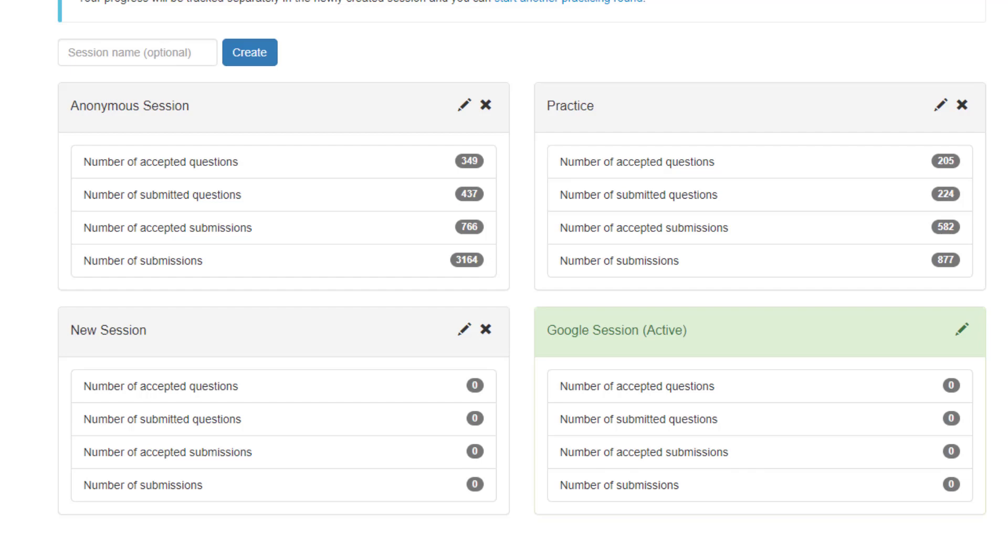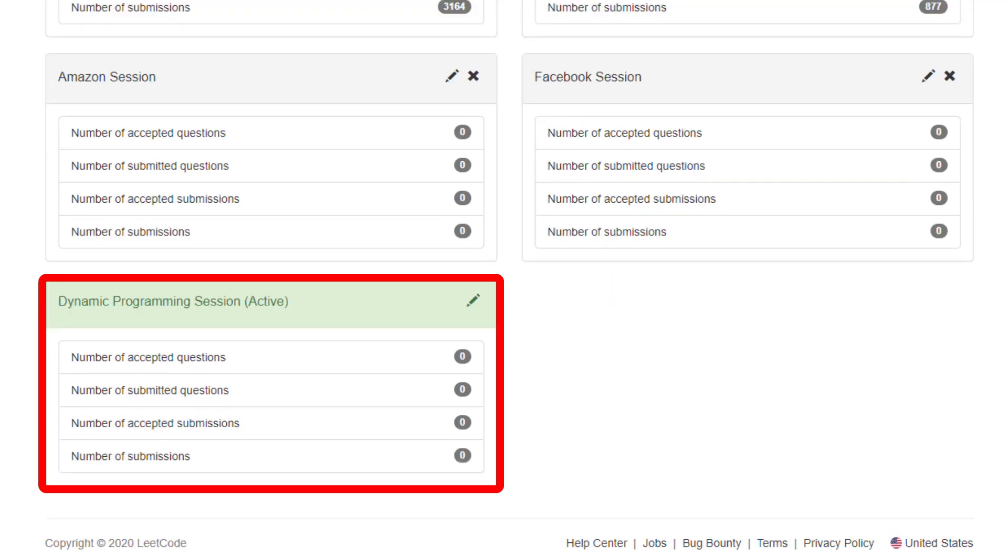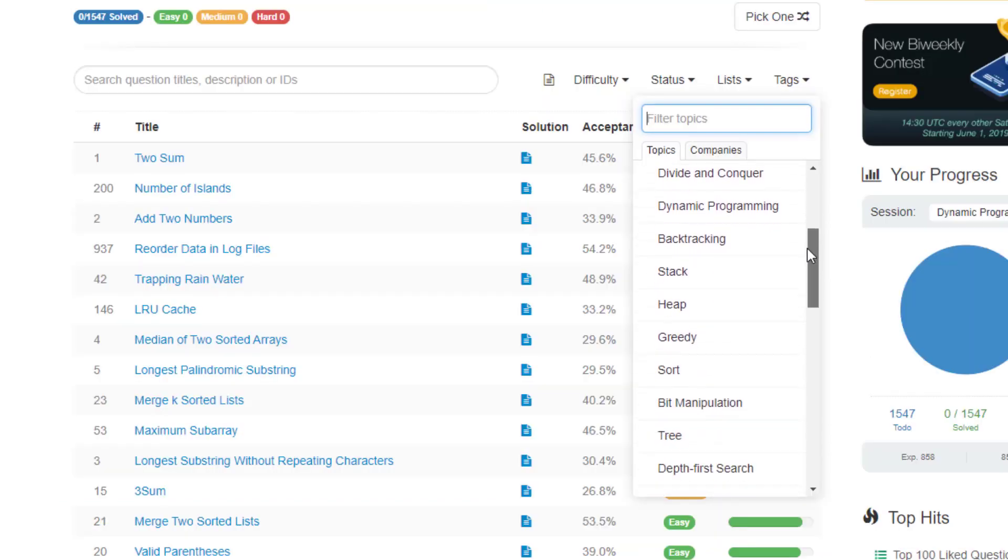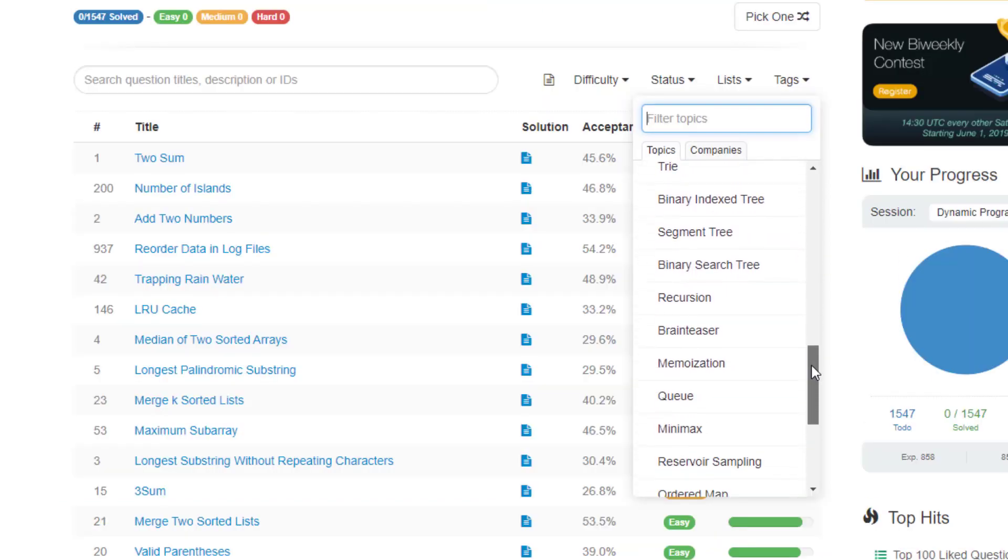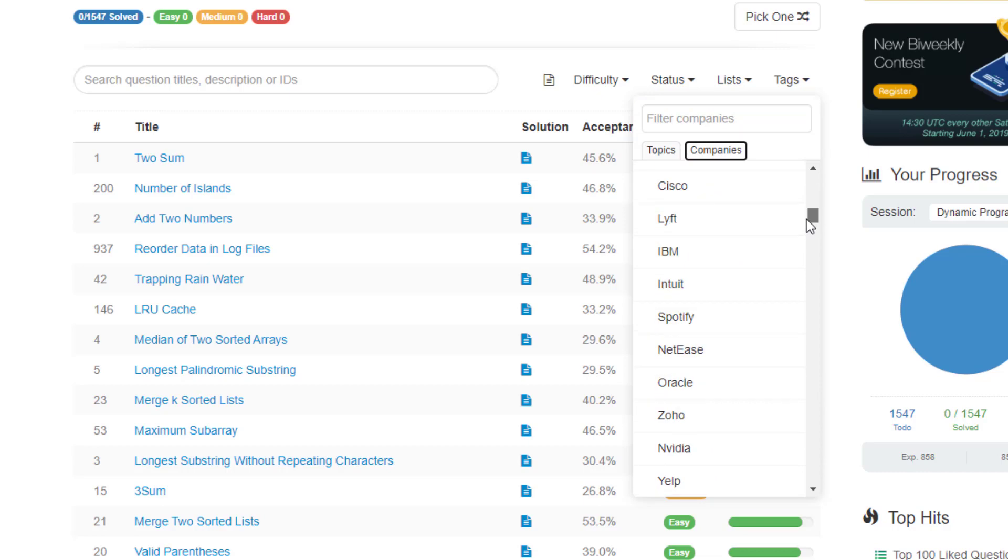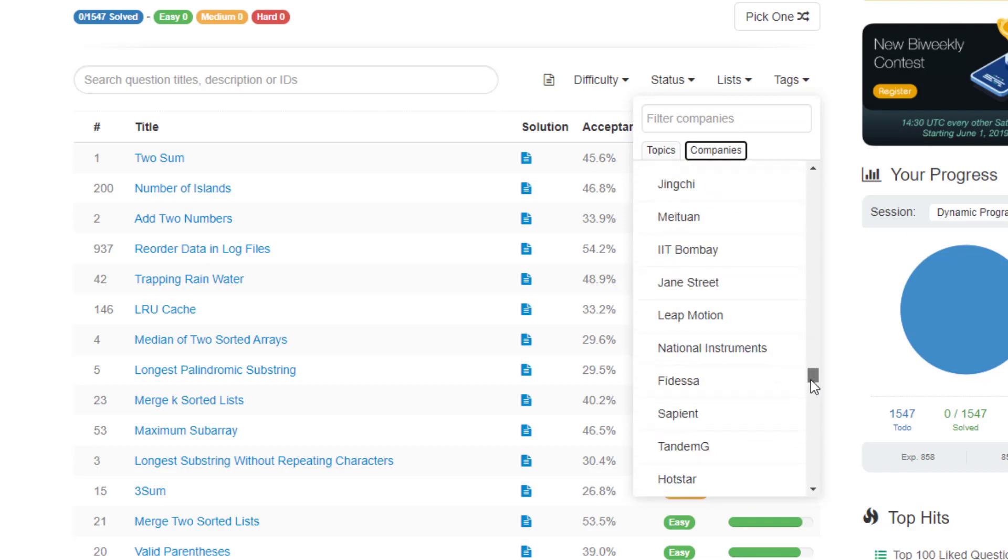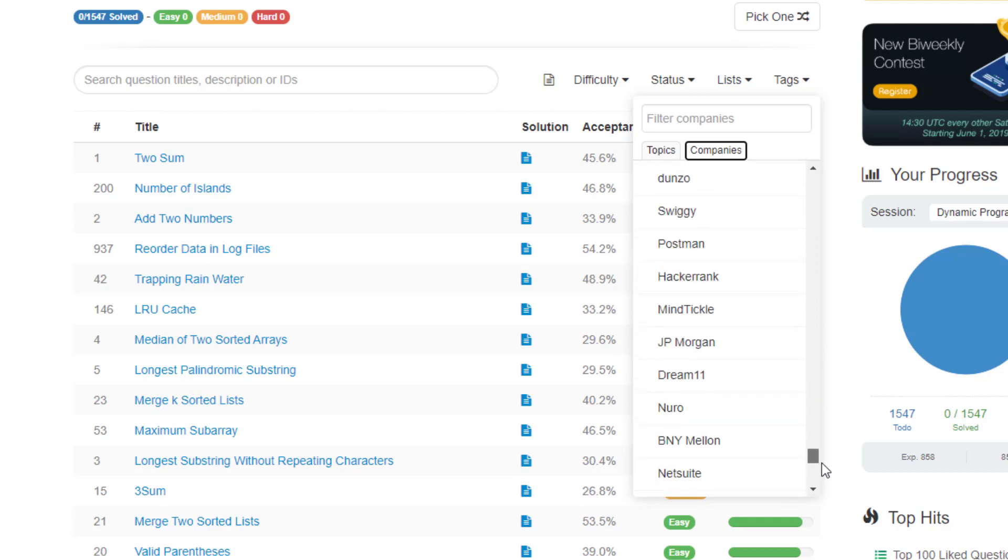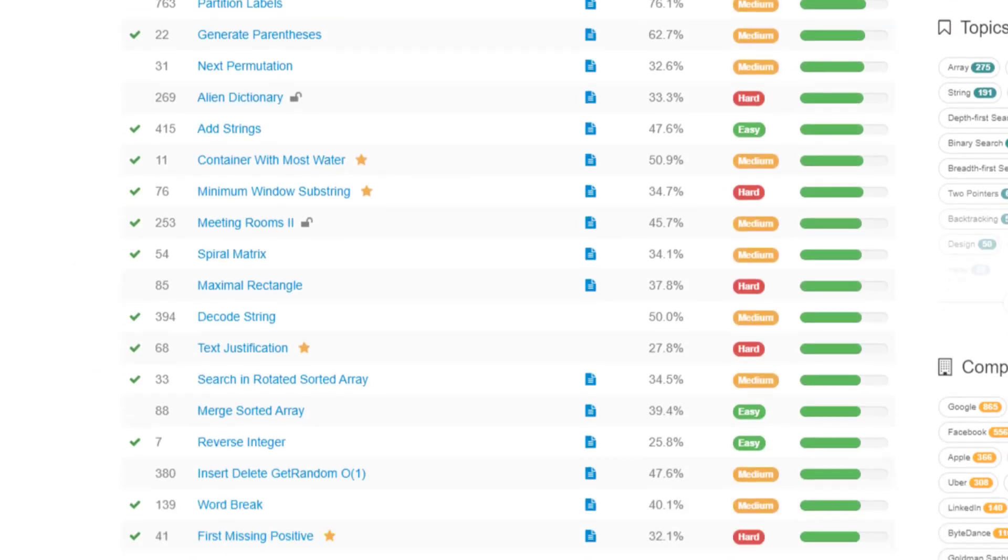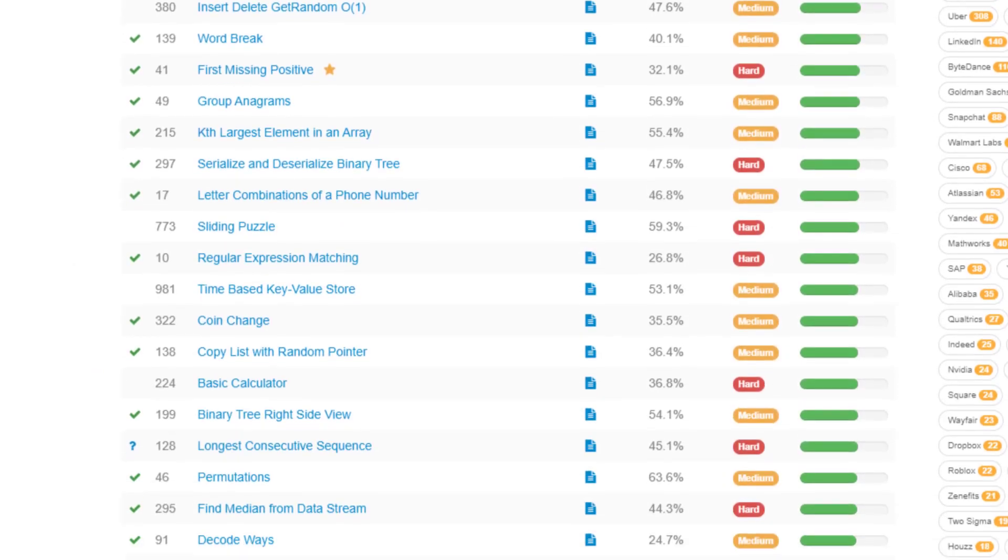And you could really branch this off to anything. You could create an Amazon session, Facebook session, dynamic programming session. It doesn't really matter. It's just a way to allow you to separate your concerns with all of these types of problems that are on LeetCode. It can be very easy to get overwhelmed when solving all of these problems. But using this feature can allow you to focus on whatever the session is intended for.